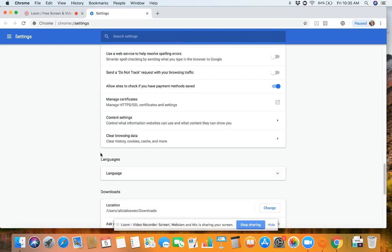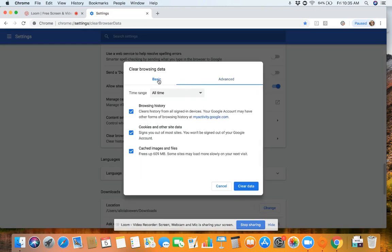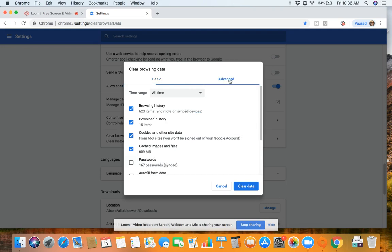So the last option there is clear browsing data — clear history, cookies, cache, and more. It'll probably start with the basic tab; I just have it on advanced because that's where I was last time. So you want to switch over to advanced.